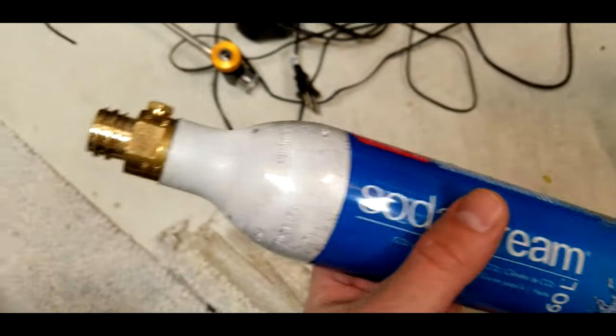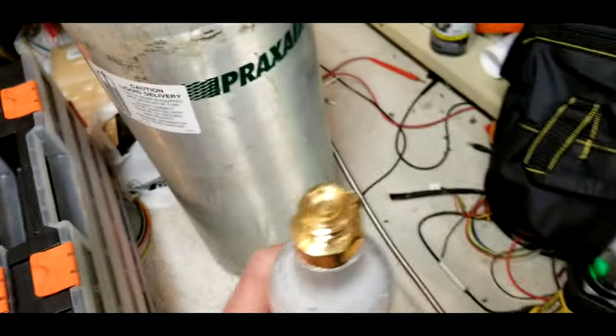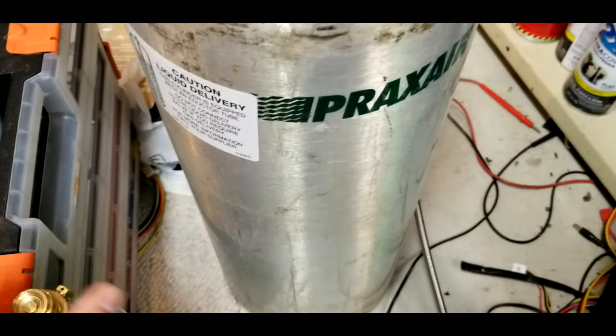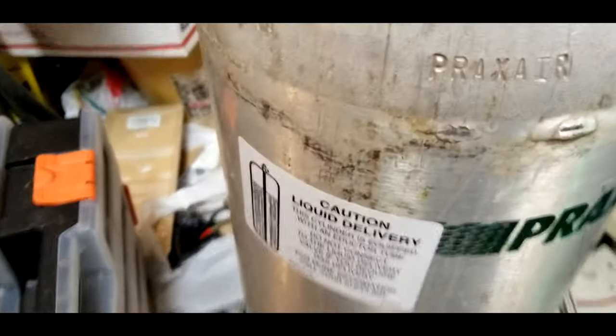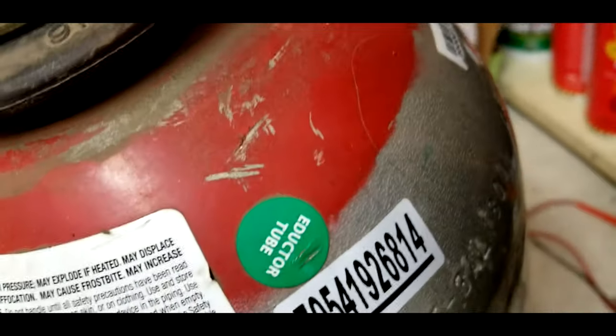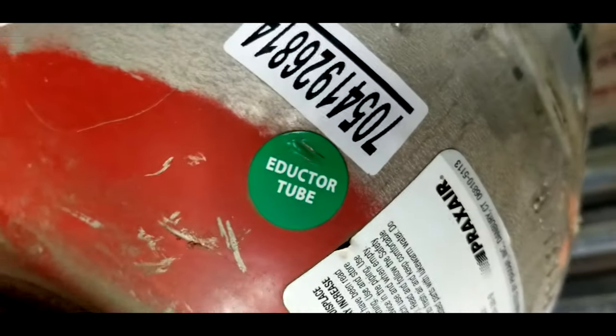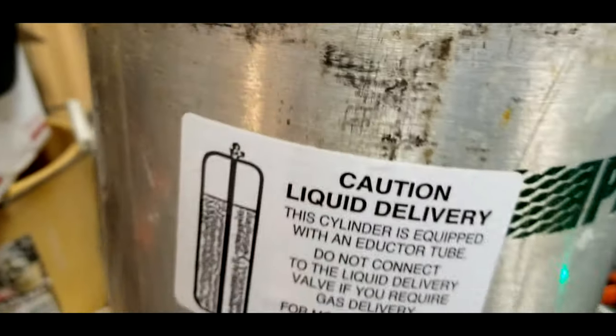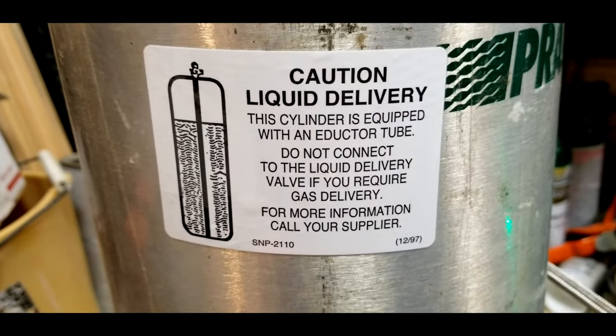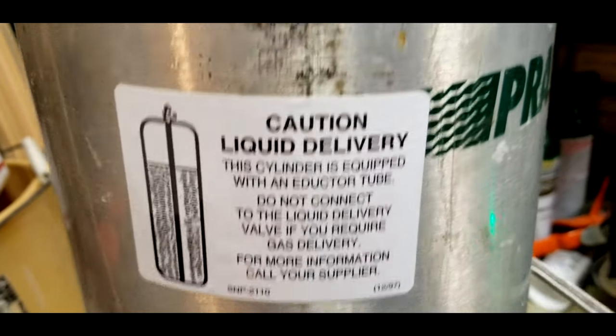First, you need to go to your local welding store. I used Praxair and you need a CO2 tank, a tank of carbon dioxide. Make sure it has an adductor tube in it. An adductor tube or a siphon tube is necessary. You may have to call them ahead of time to make sure that they have one for you when you go there.